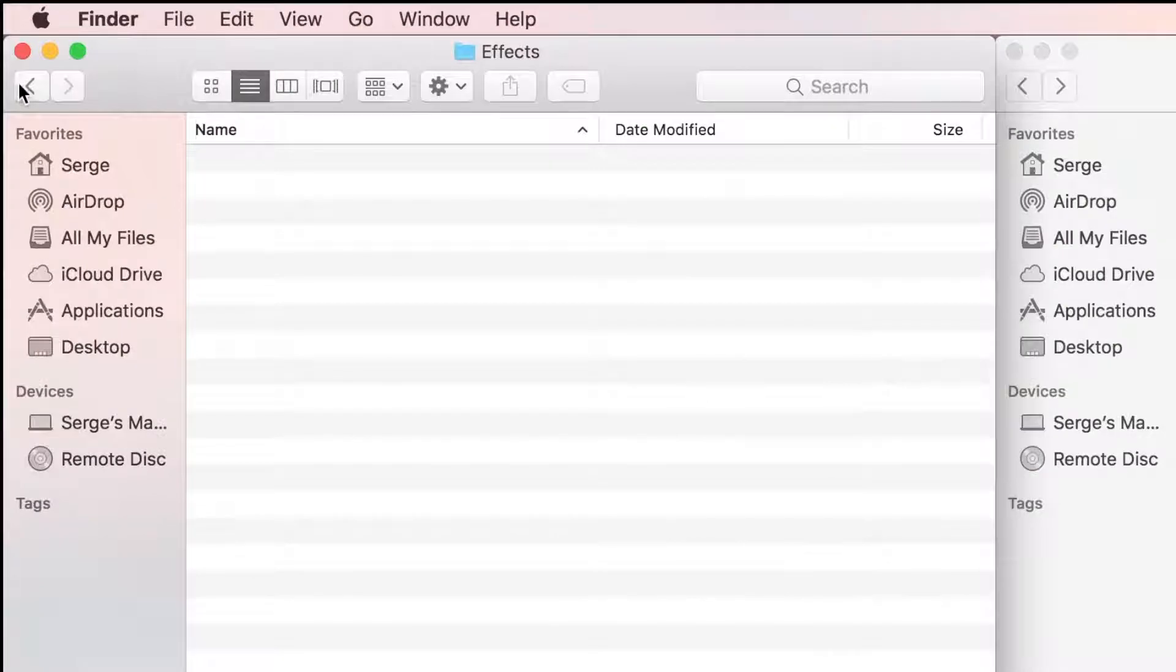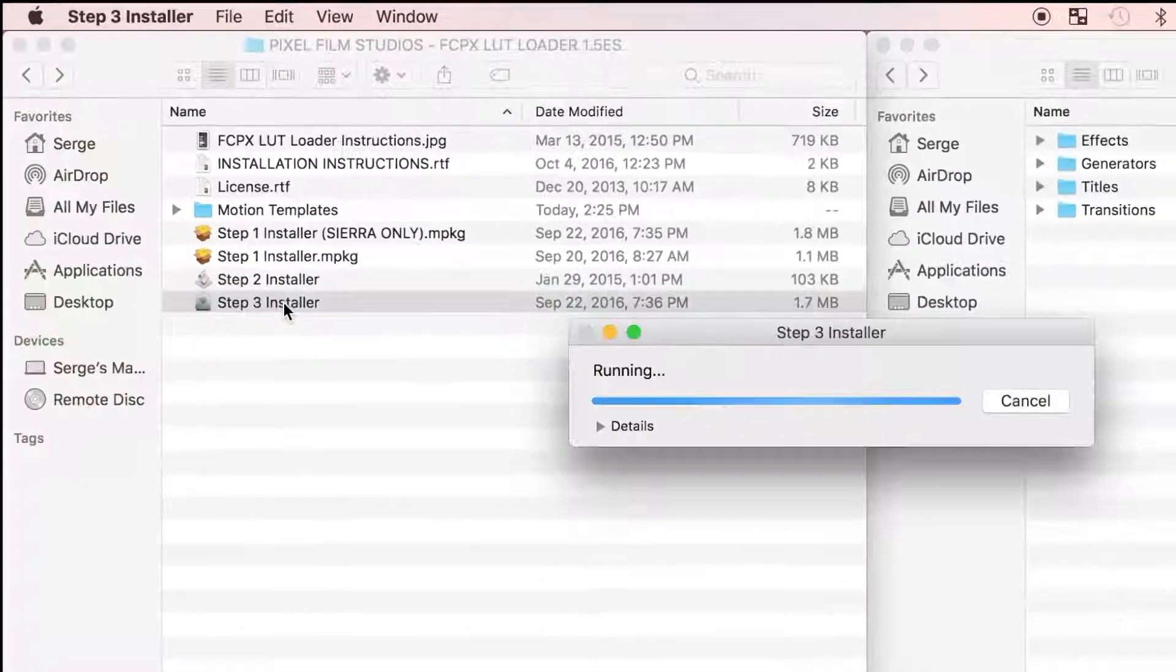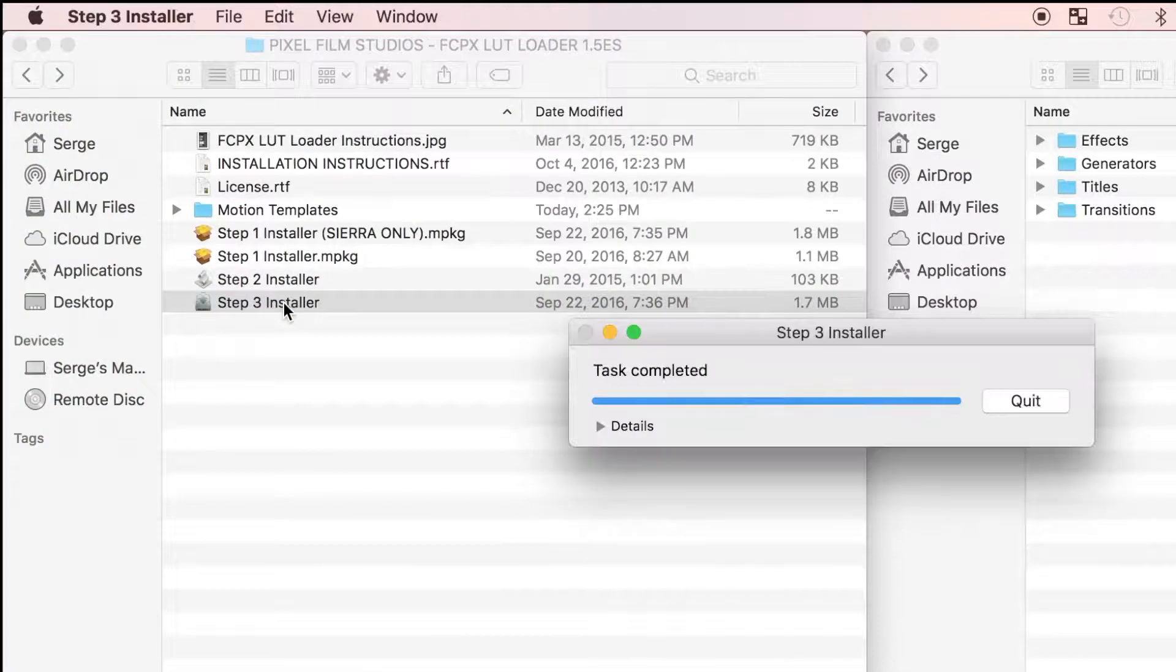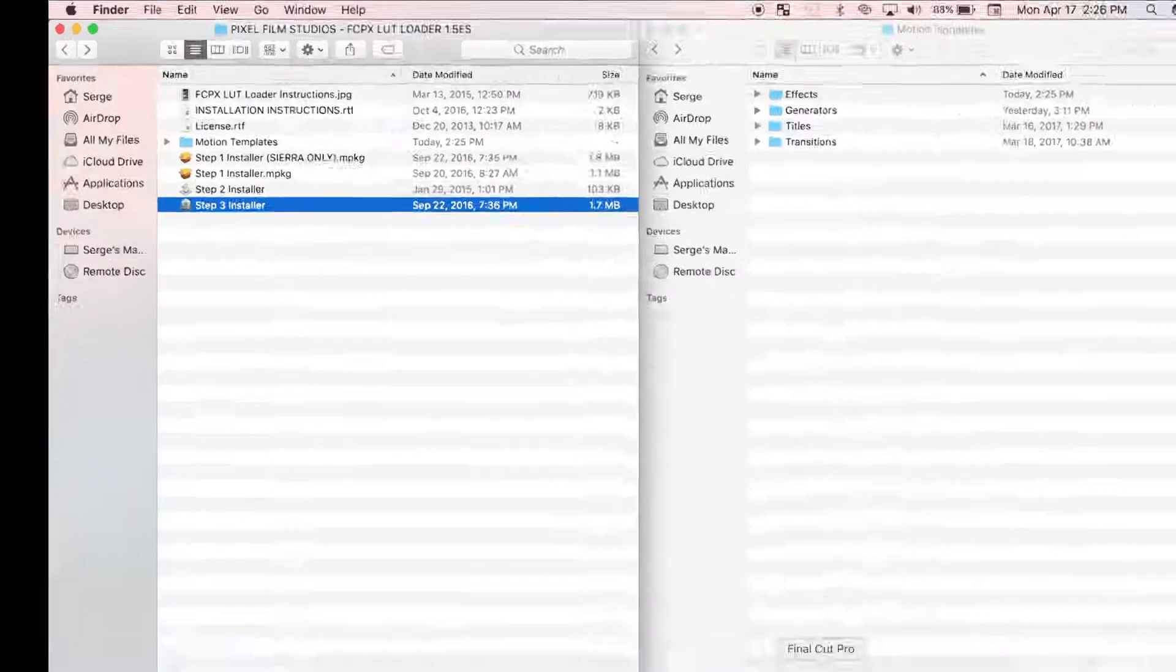After manually installing the plugin, you can go ahead and run the step three installer. Once done, click quit and restart Final Cut Pro.